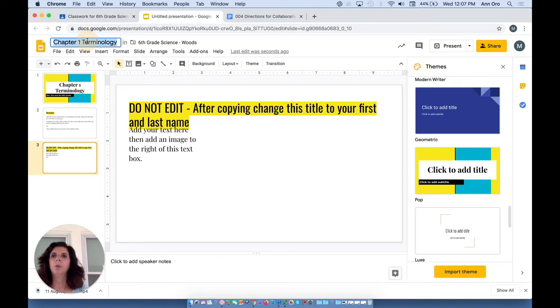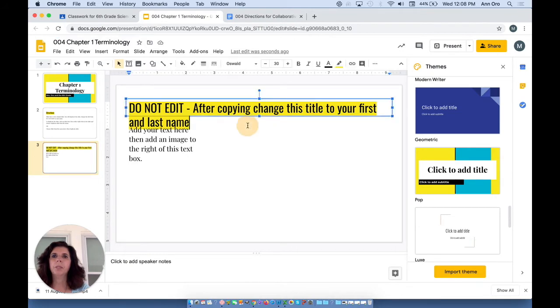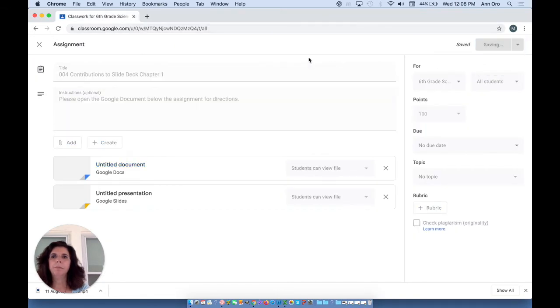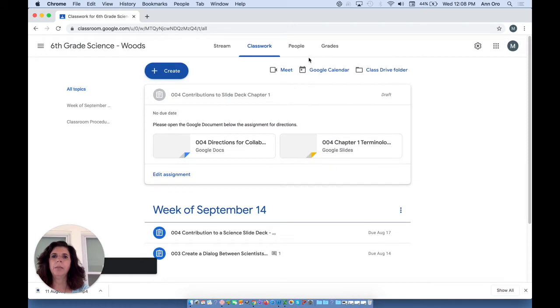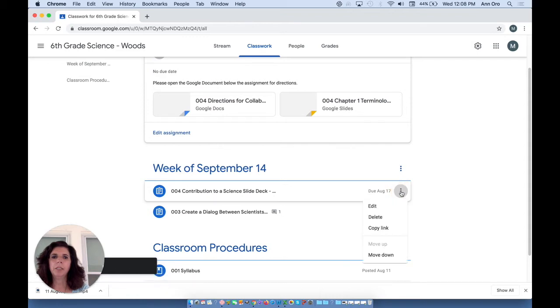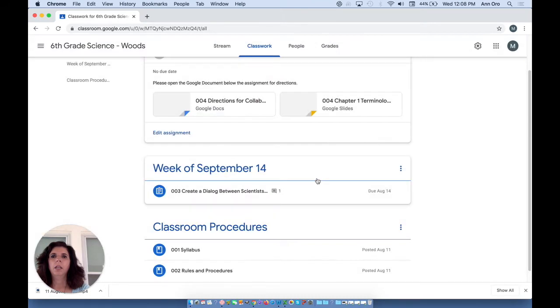Okay, we're going to call this 004 Chapter 4 Terminology. And remember, Google is saving as we go along. I'm going to save this as a draft again, and I'll explain that in a minute. I no longer want this assignment. Okay, so here we are with our assignment.